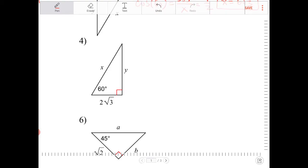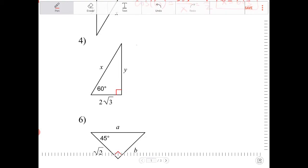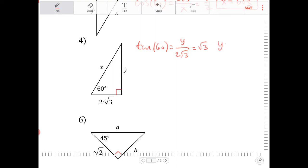Next, something very similar. I can say tangent of 60 is equal to y over 2 radical 3, and tangent of 60 equals radical 3, so therefore y must equal 6.